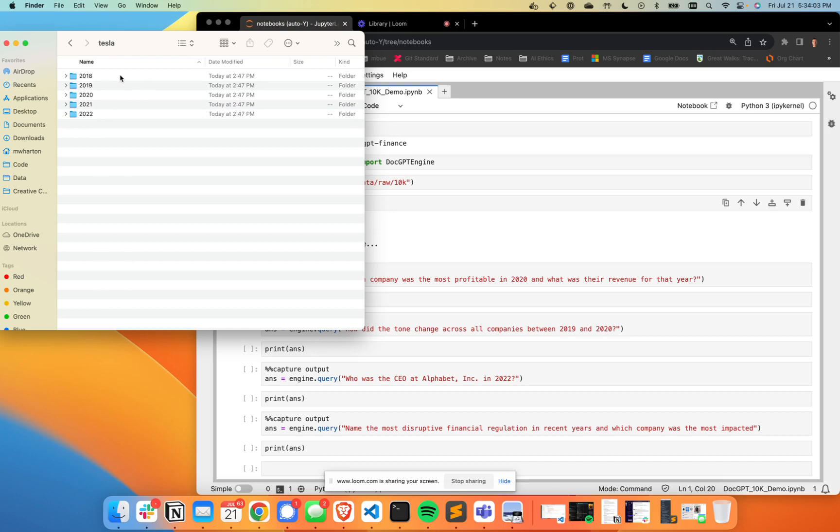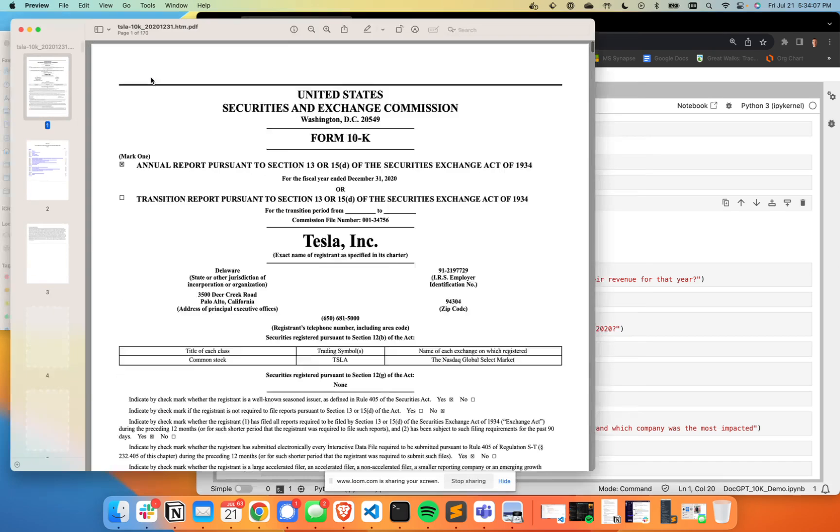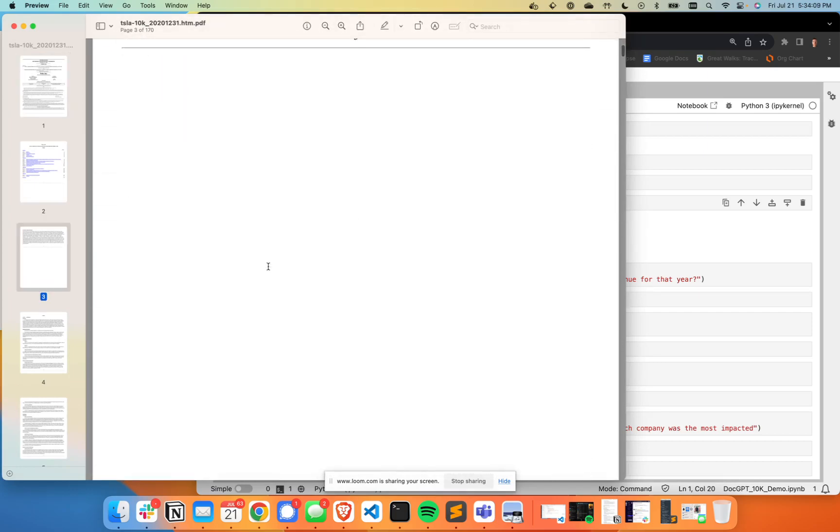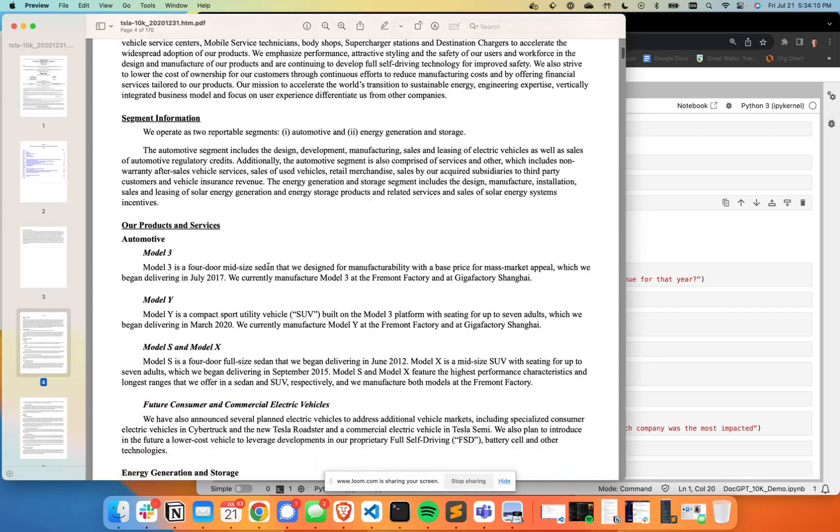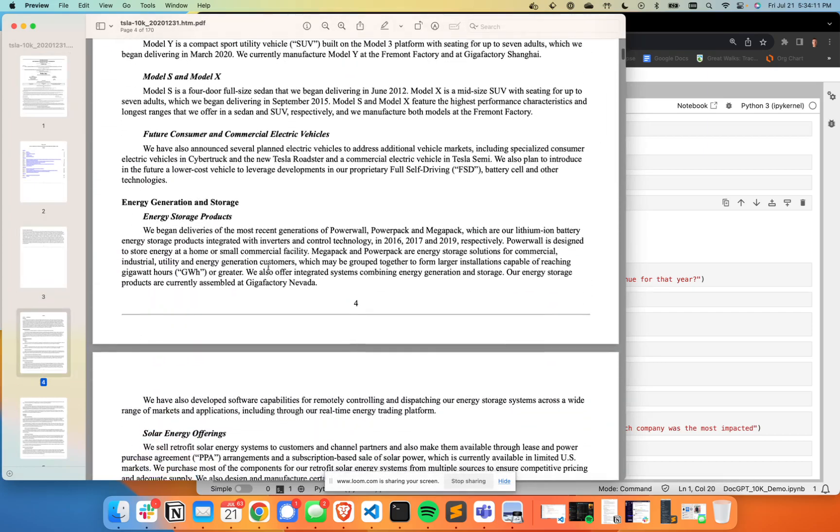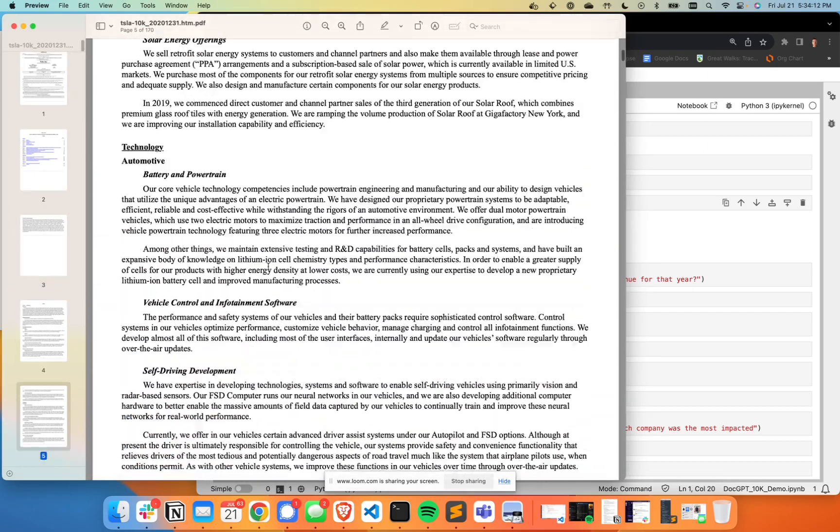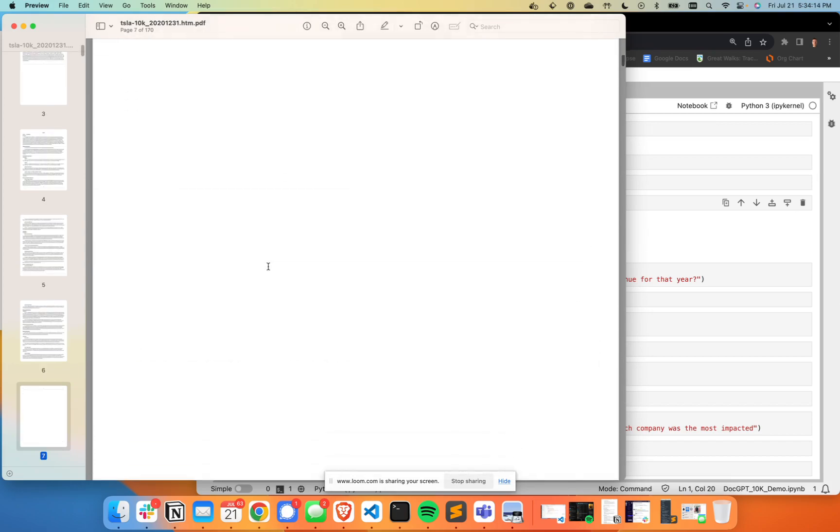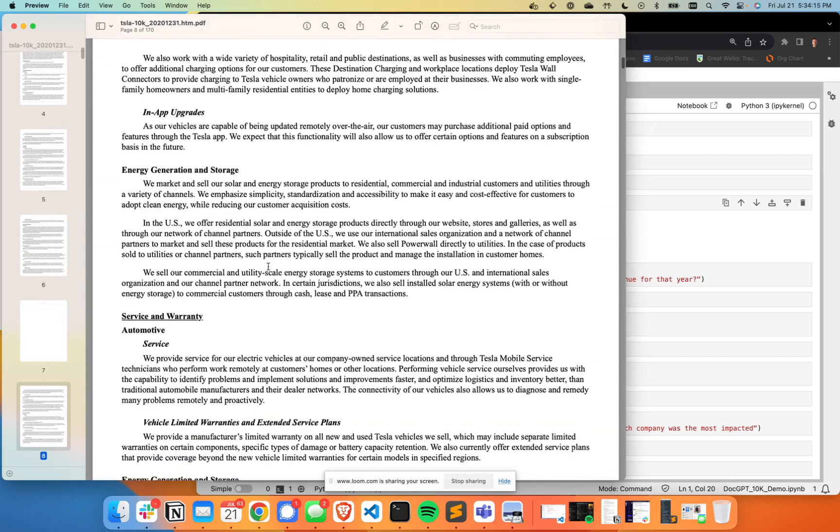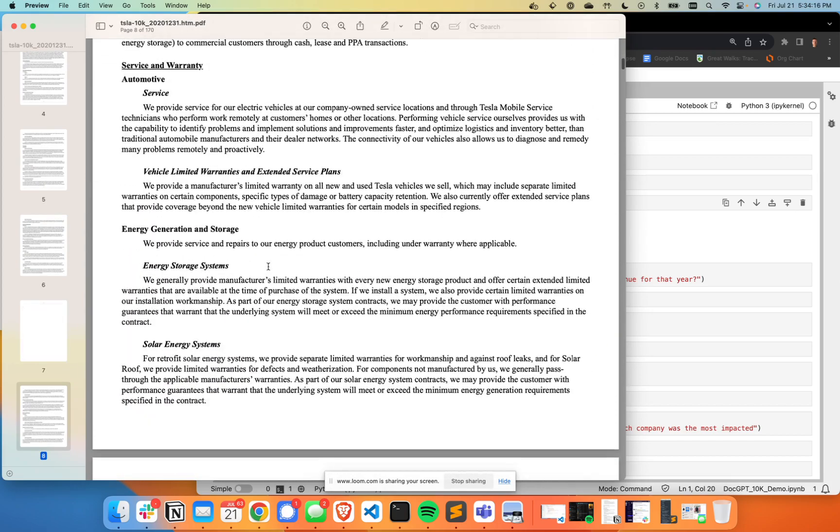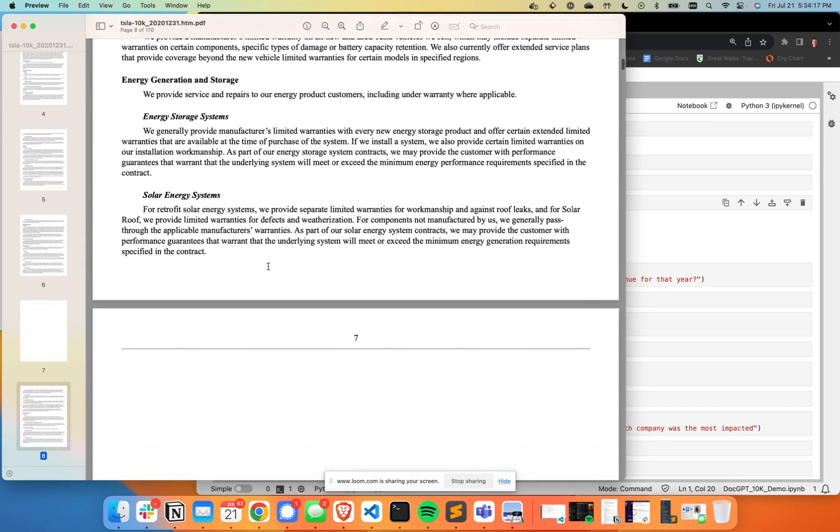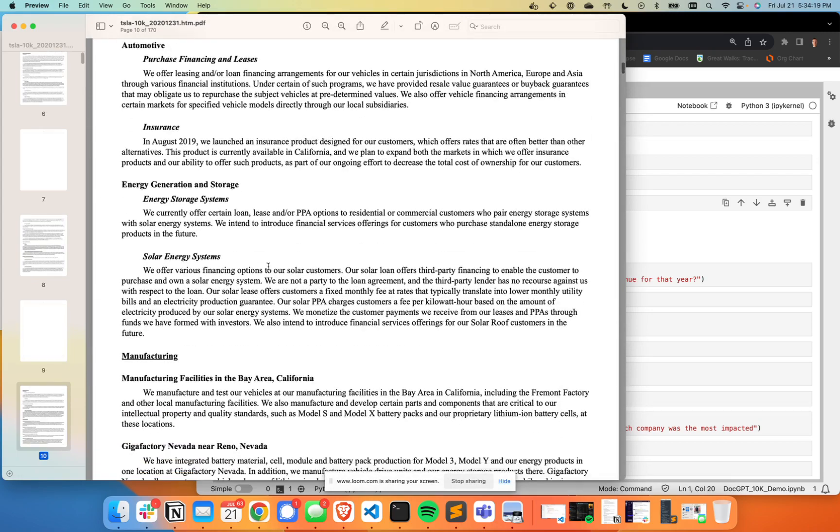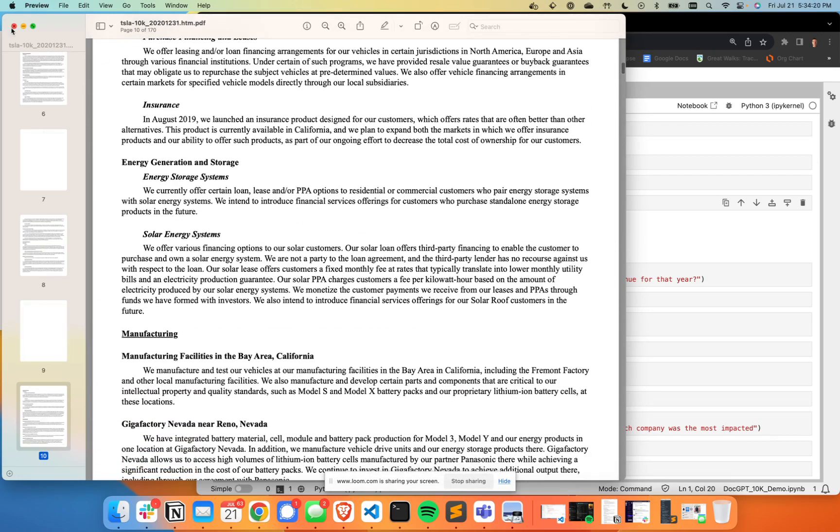So these documents range from about 100 pages to about 800. In total there are thousands of pages in this example here. It's all really dense, kind of hard to sift through, but it's got a lot of really important information, especially if you are in the financial services industry and you do a lot of research with these documents.